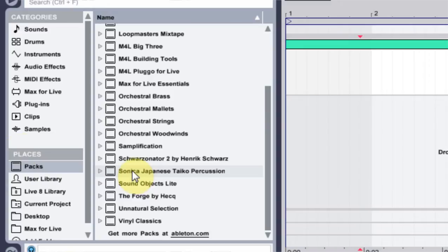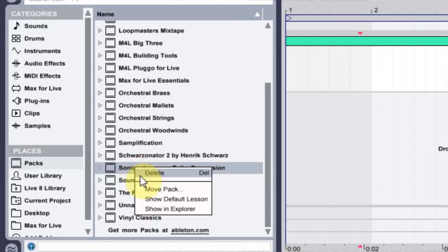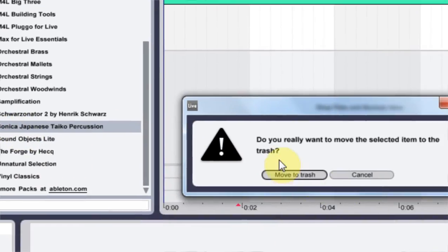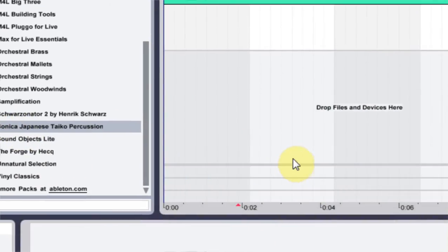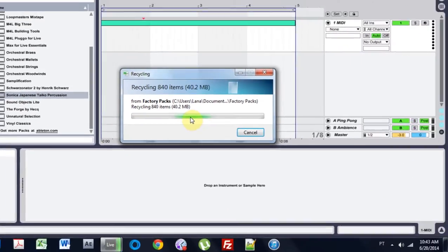All you have to do is navigate to the places section in Ableton Live 9, click on the packs, and then come over to the pack you want to delete, and right click and hit delete. It's going to ask you, do you really want to do it, and you say yes, and that's all you have to do.